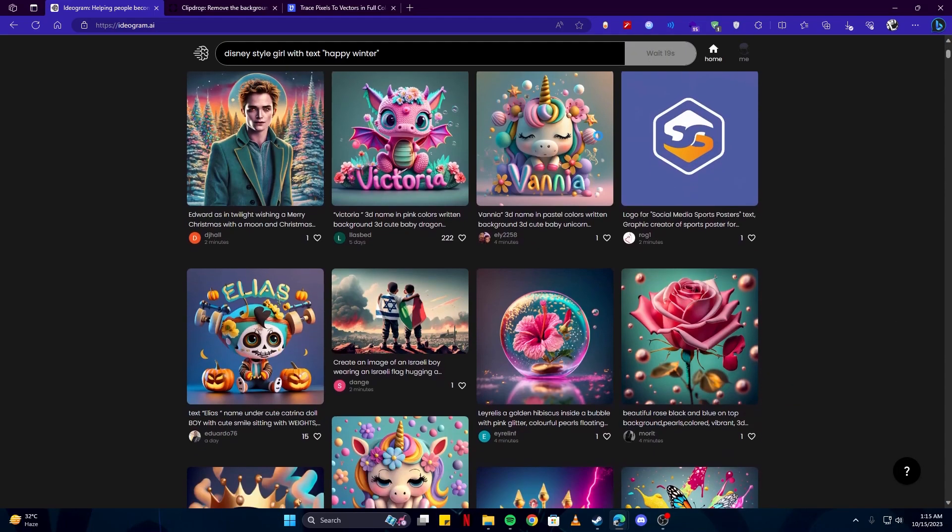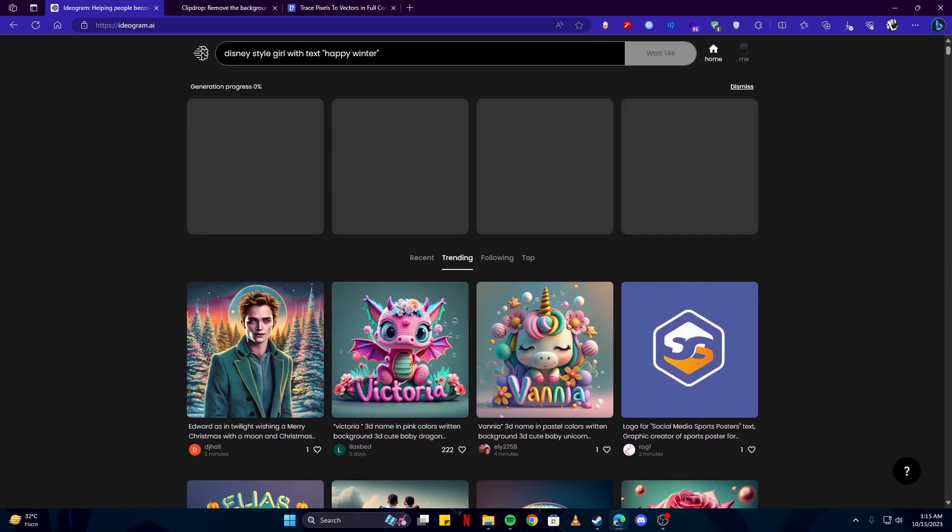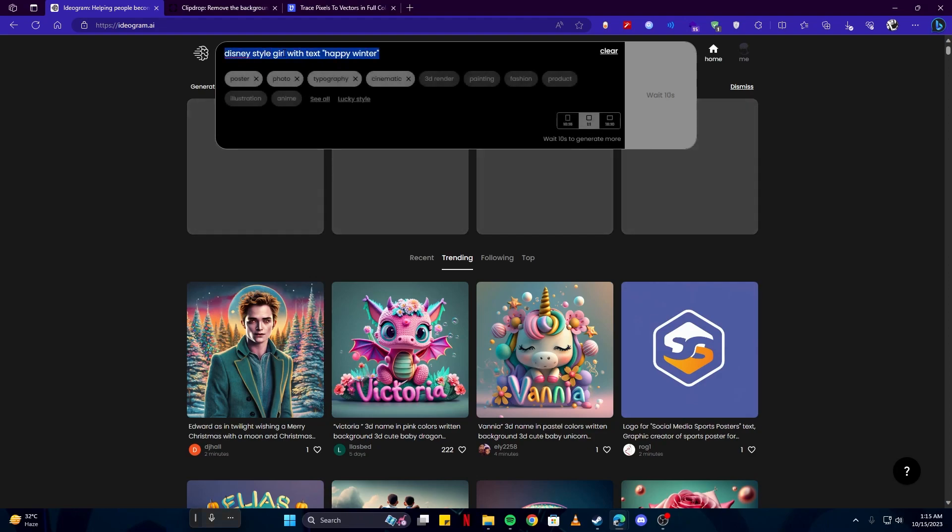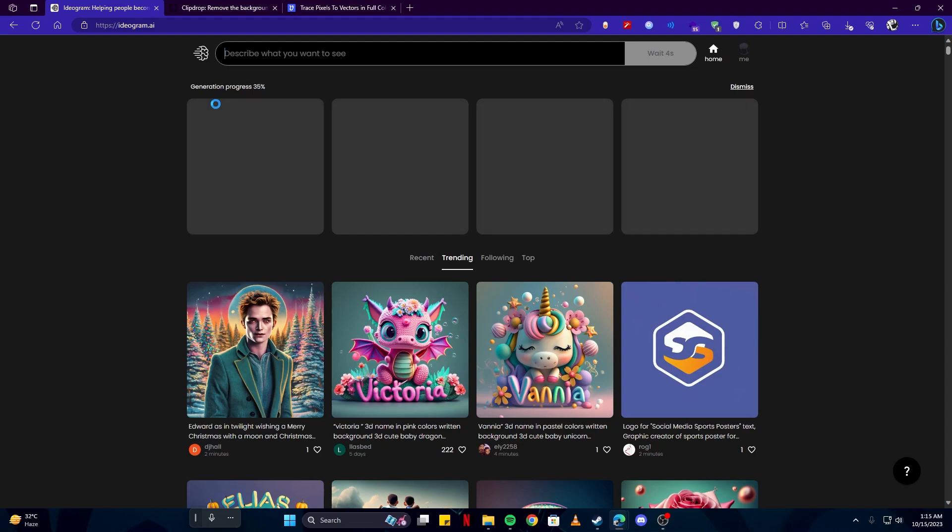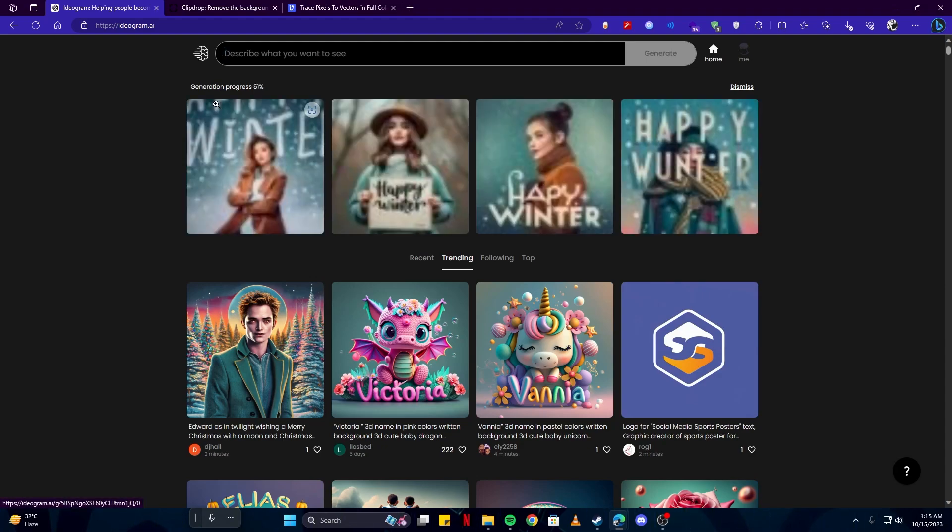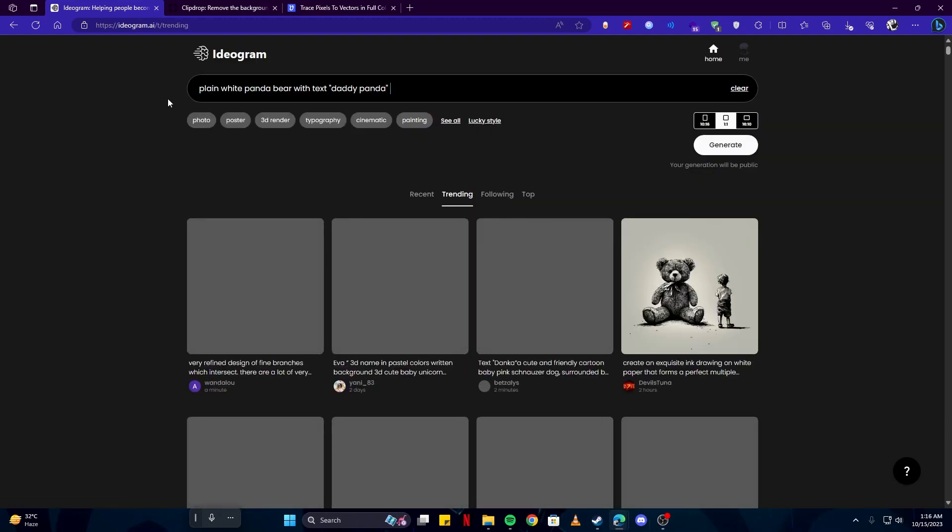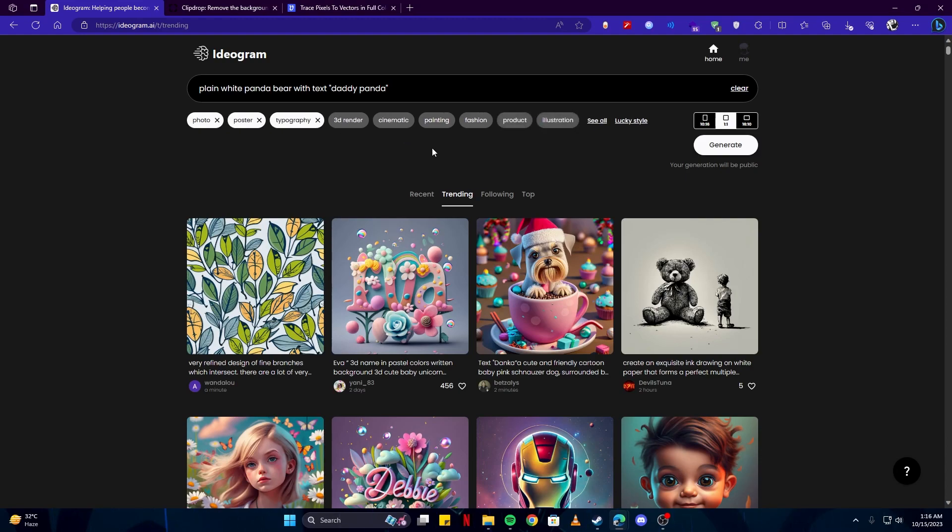One thing to note here is that once your artwork is being generated, you can only wait for it to finish before you can generate another one. But you can also write your prompt and get it ready for other artwork meanwhile your other one is being generated. So we're also going to write something else in the meantime. For that we're going to go with Daddy Panda. This time we're going to generate a nice panda image. I want to keep that as a photo as well, and poster typography, and I'm going to click on the generate button.